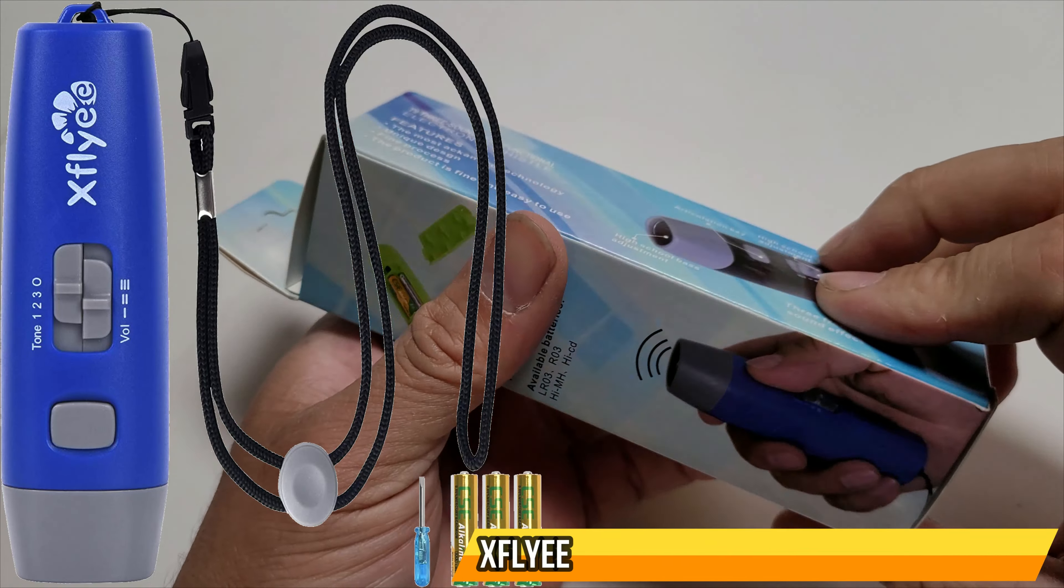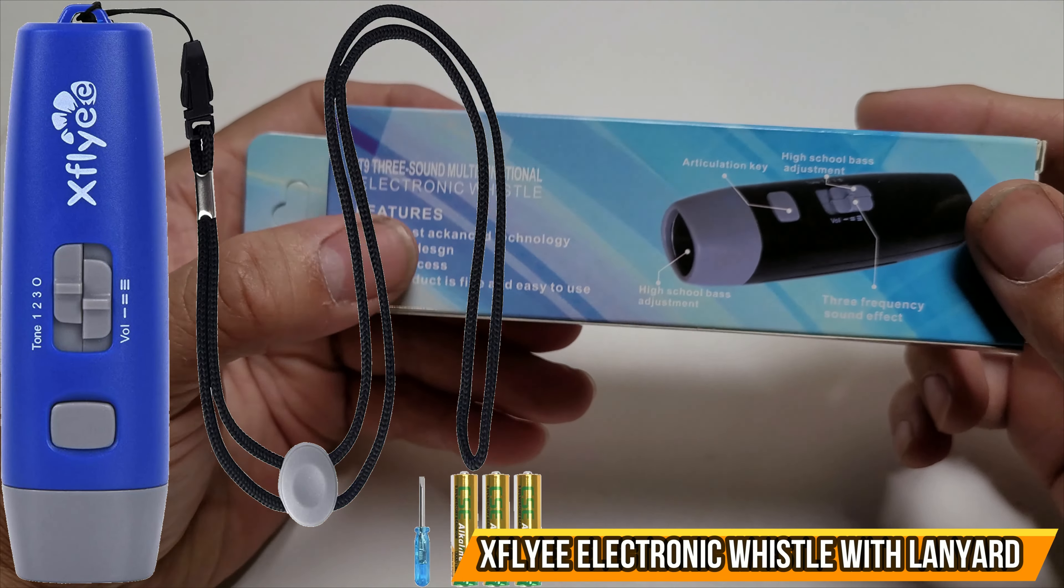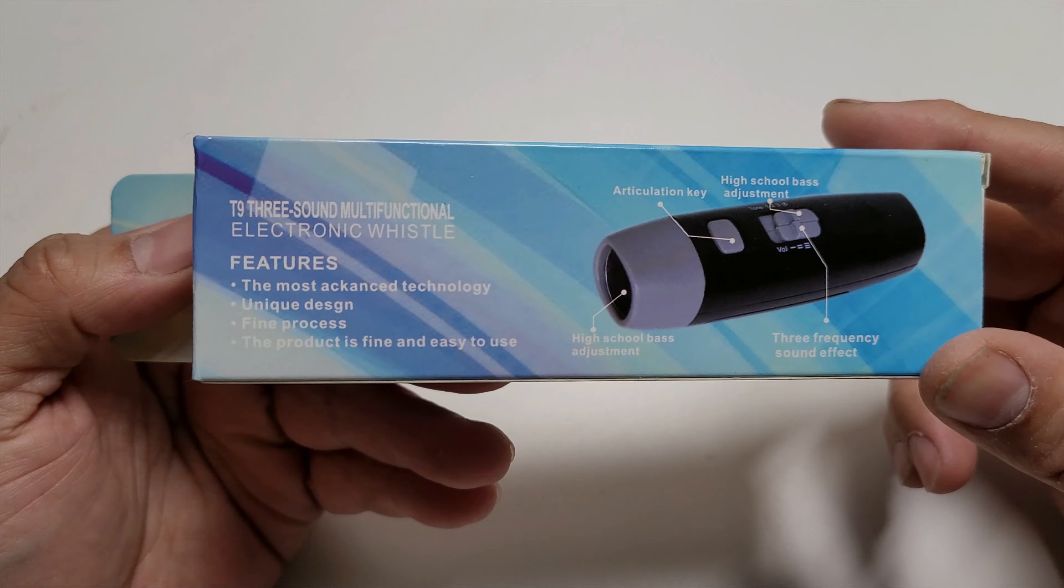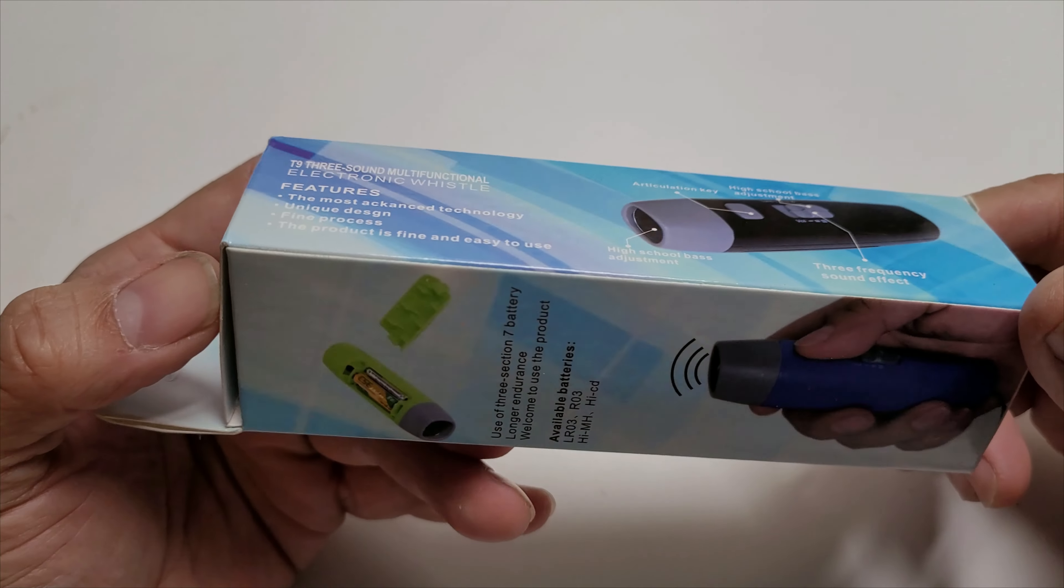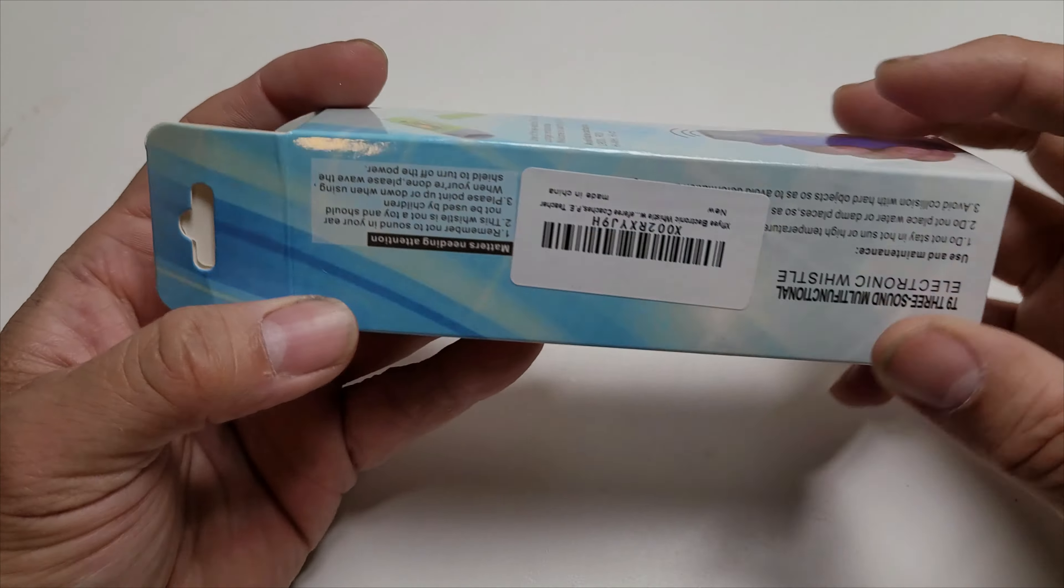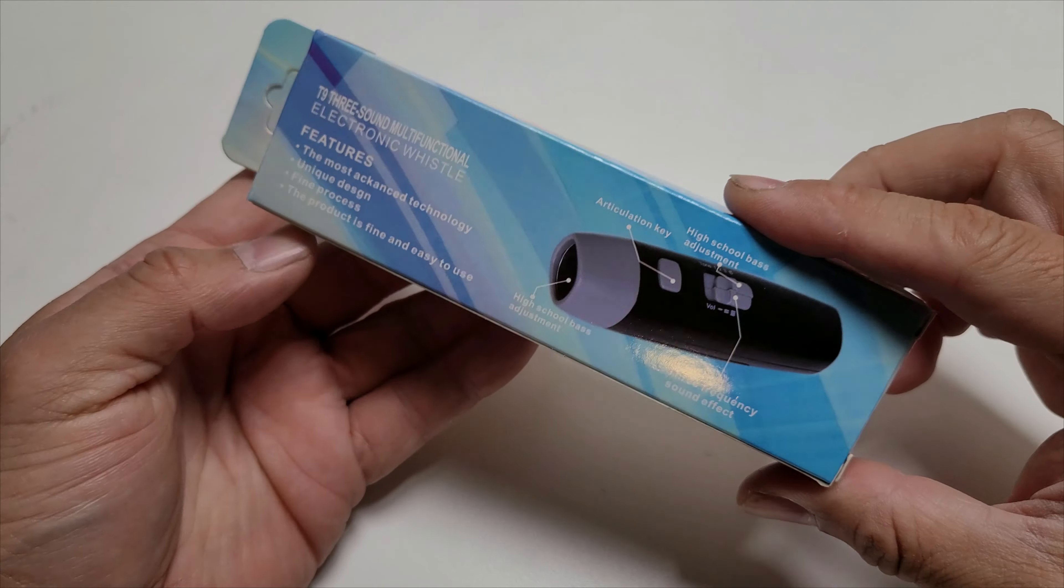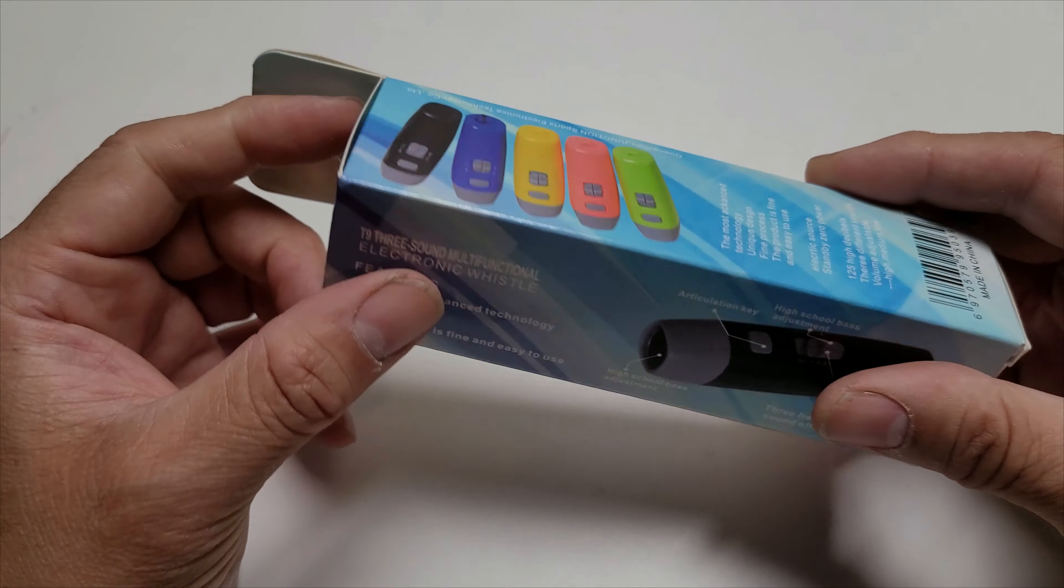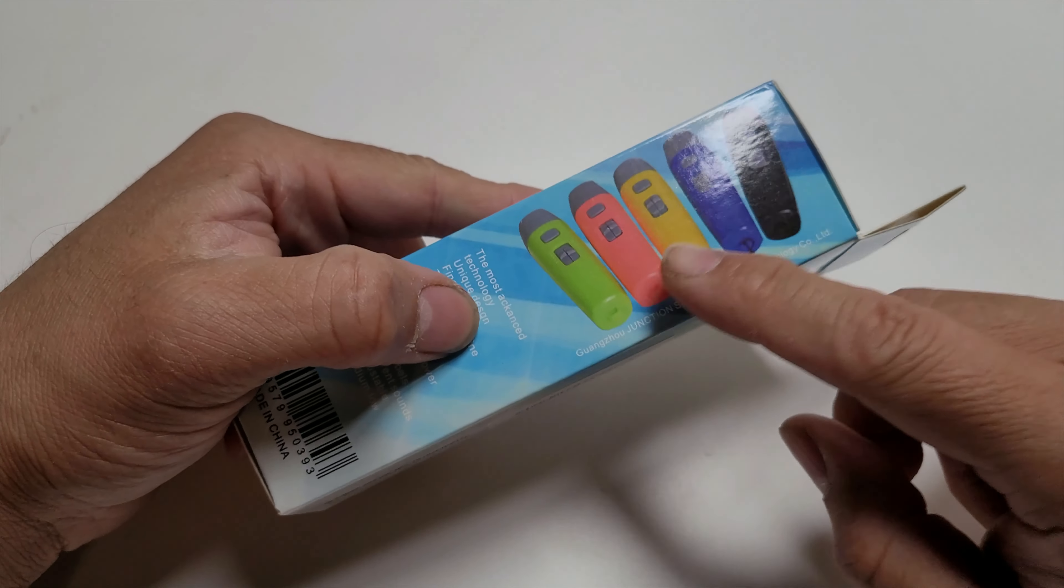All right, today we're going to review a digital whistle. This is a battery-driven whistle for referees playing soccer or any kind of sports. It comes with AAA batteries. We're going to take a look at it and see what you get.